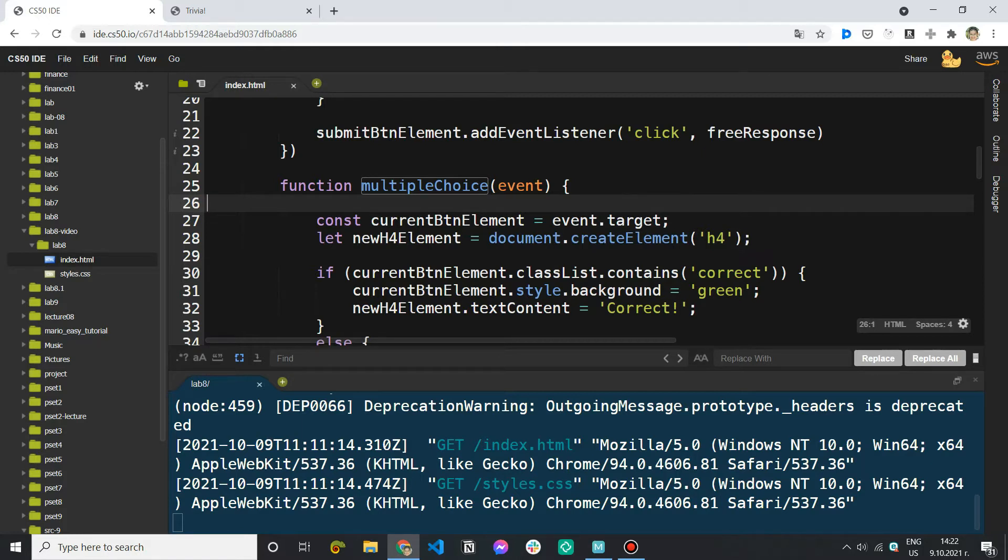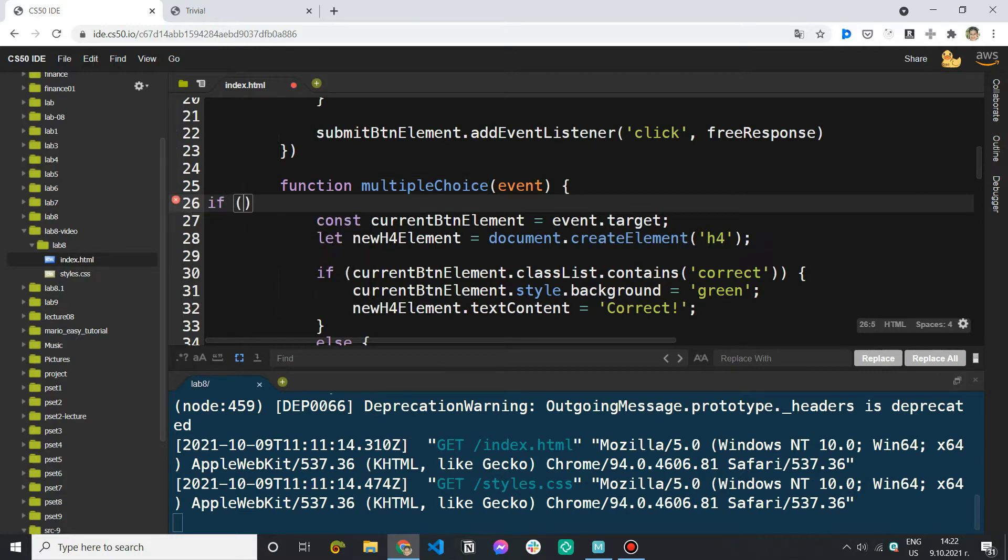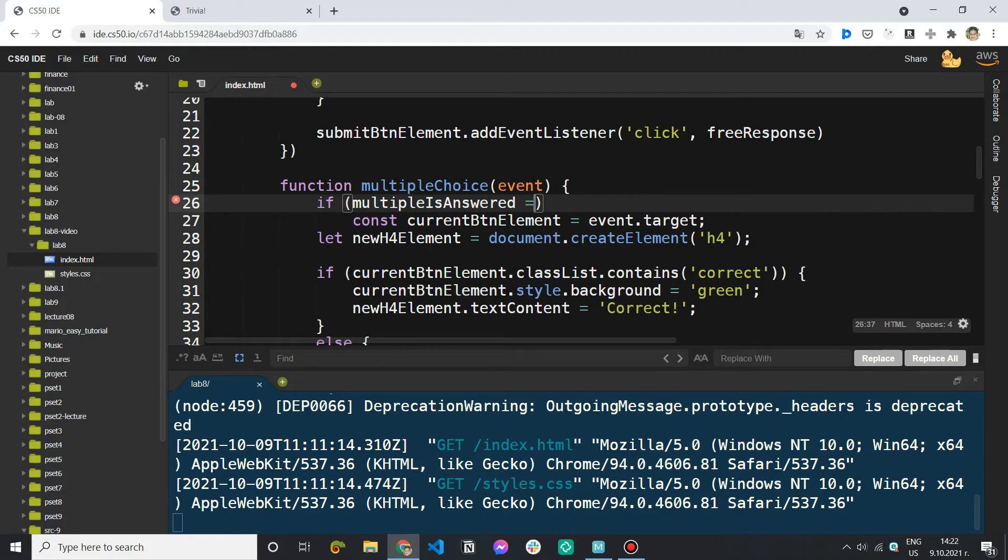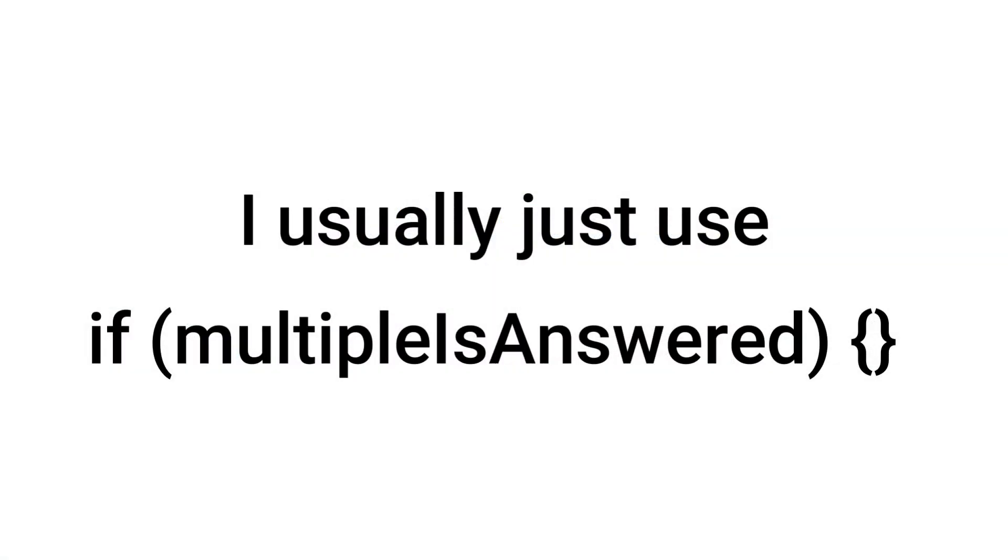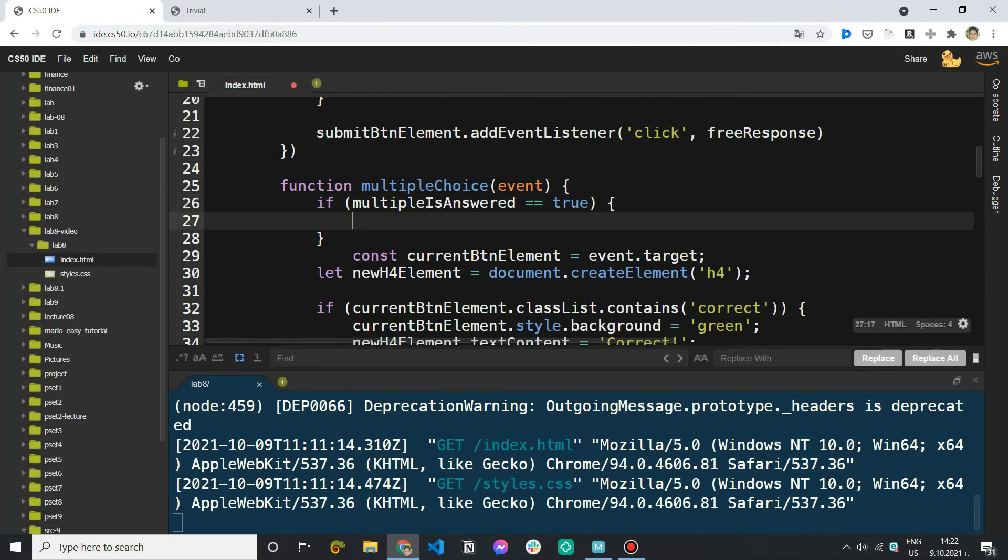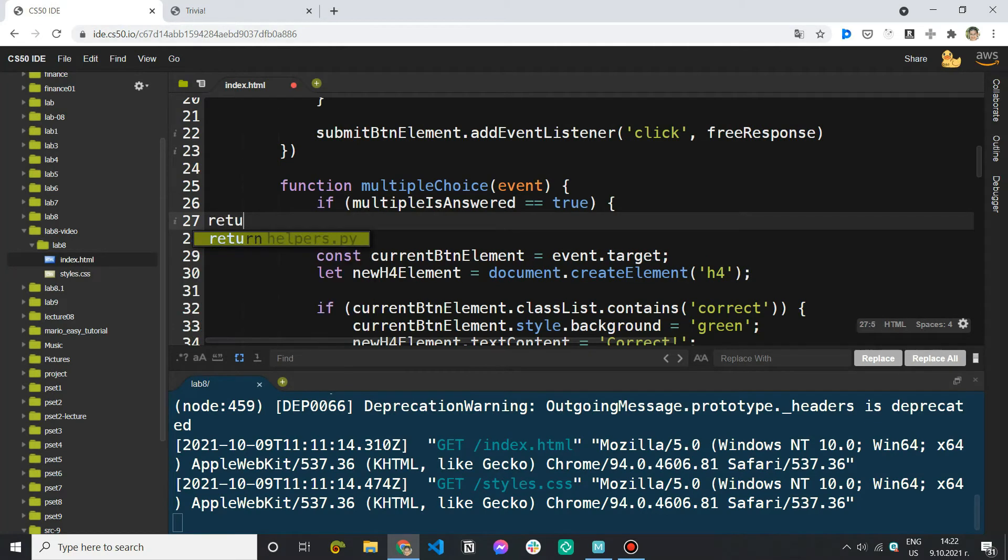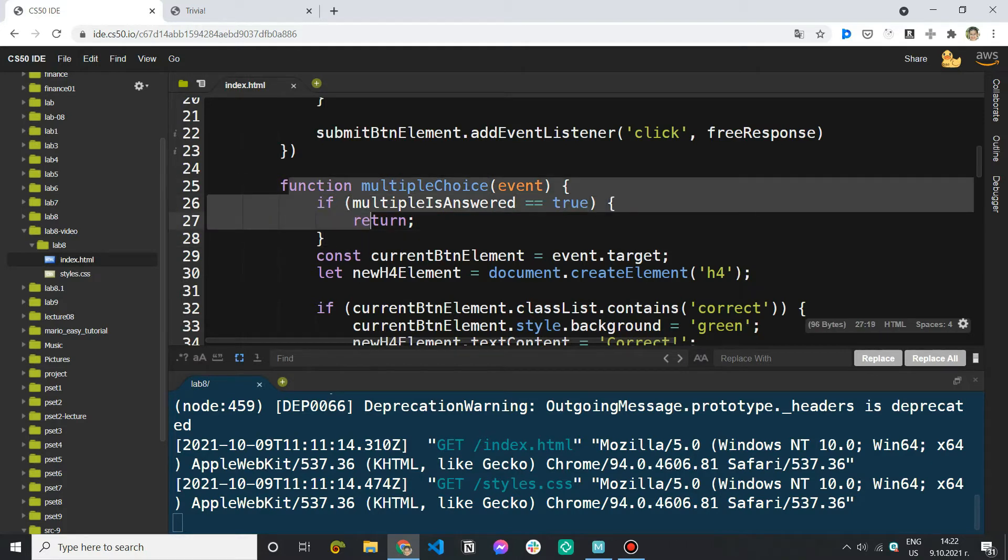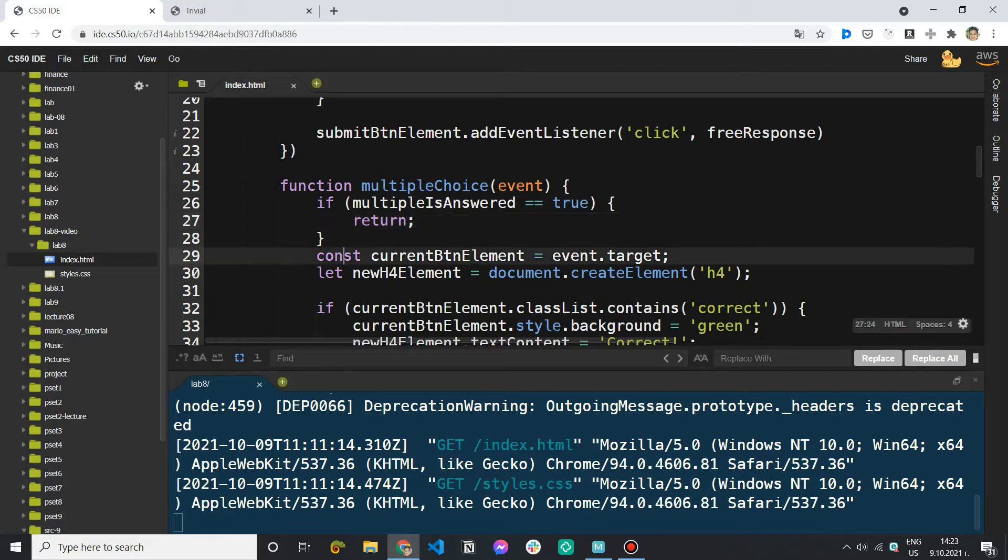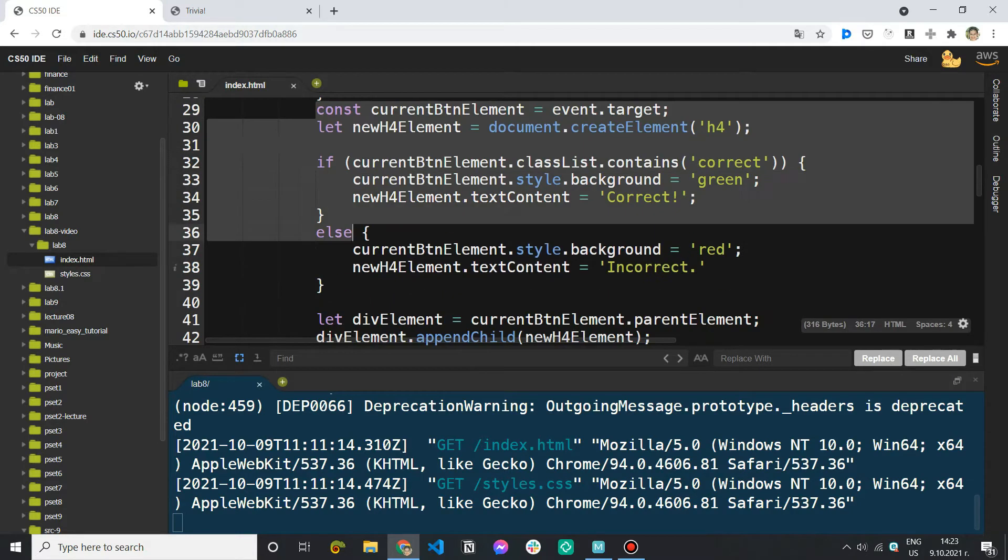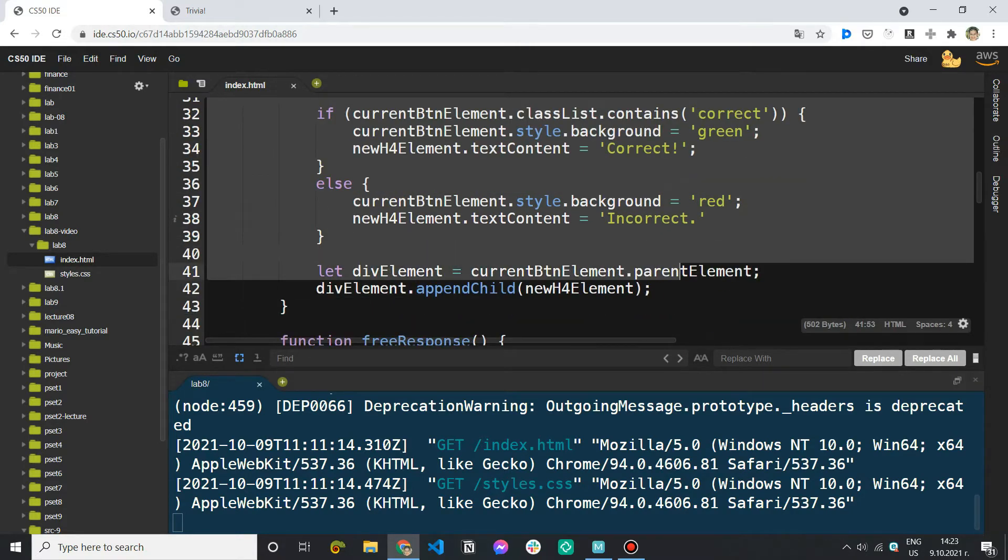So we can say if multiple is answered equals true. So if it has been answered I just want to return. Now what return does is just going to stop the execution of the function. It's not going to return anything in particular but that's what we want. If I have already answered the question I end the function here and I don't execute the code afterwards.